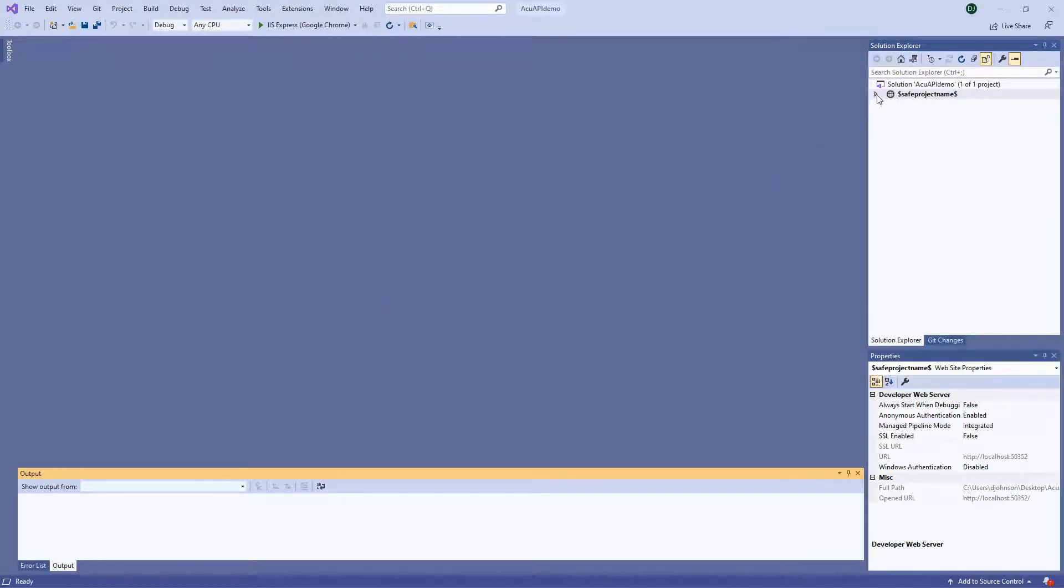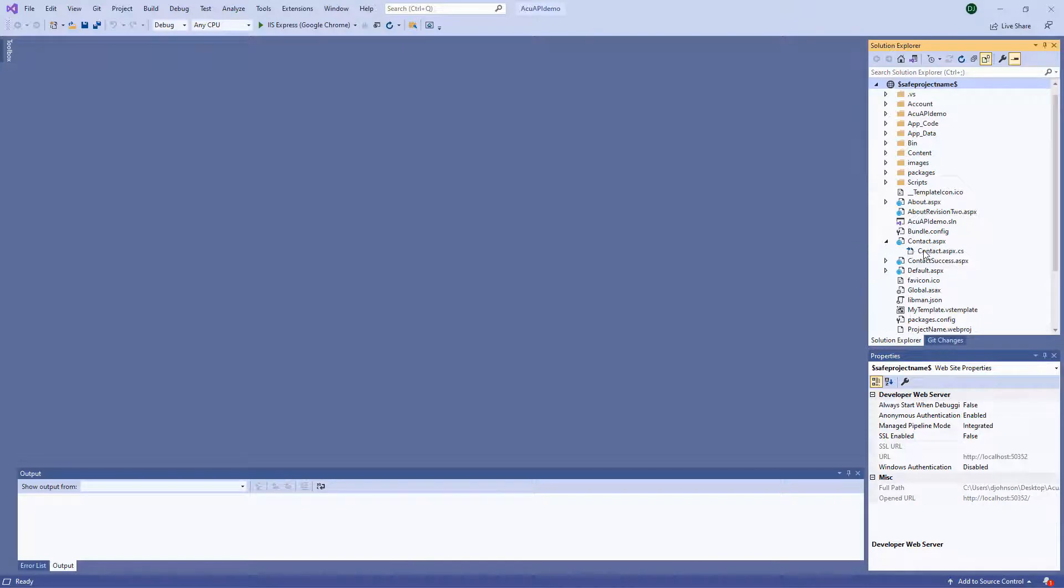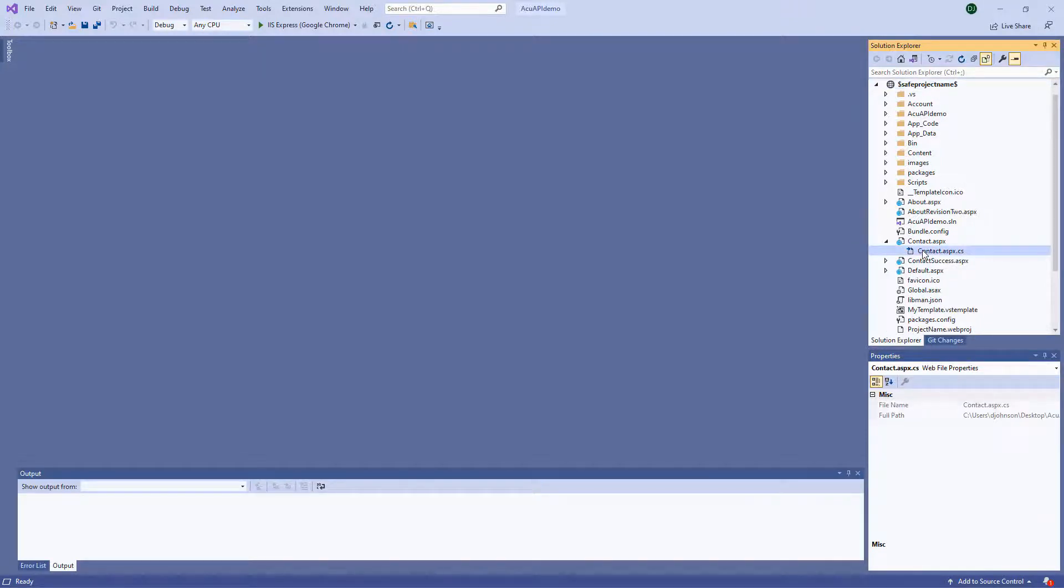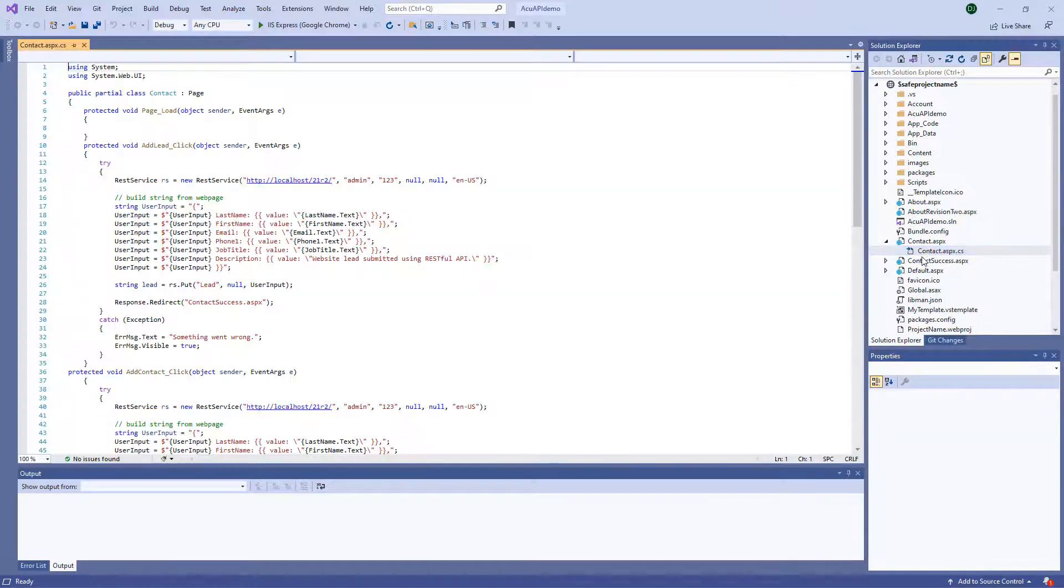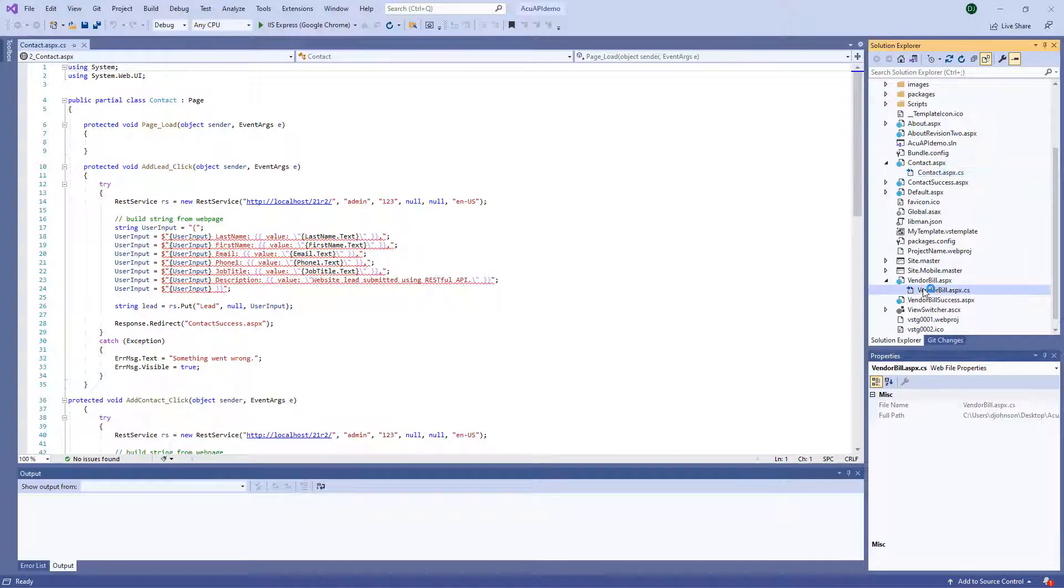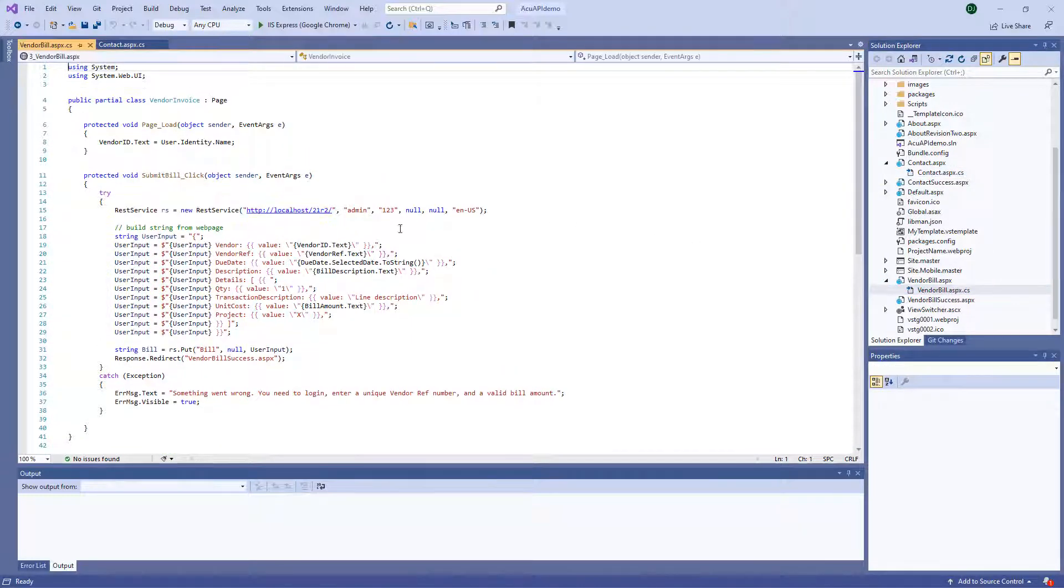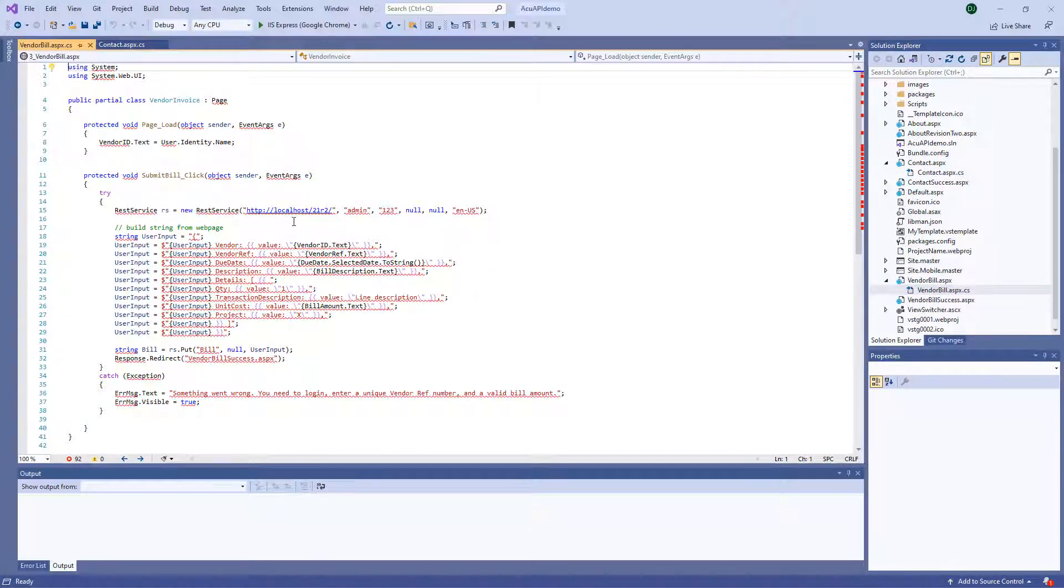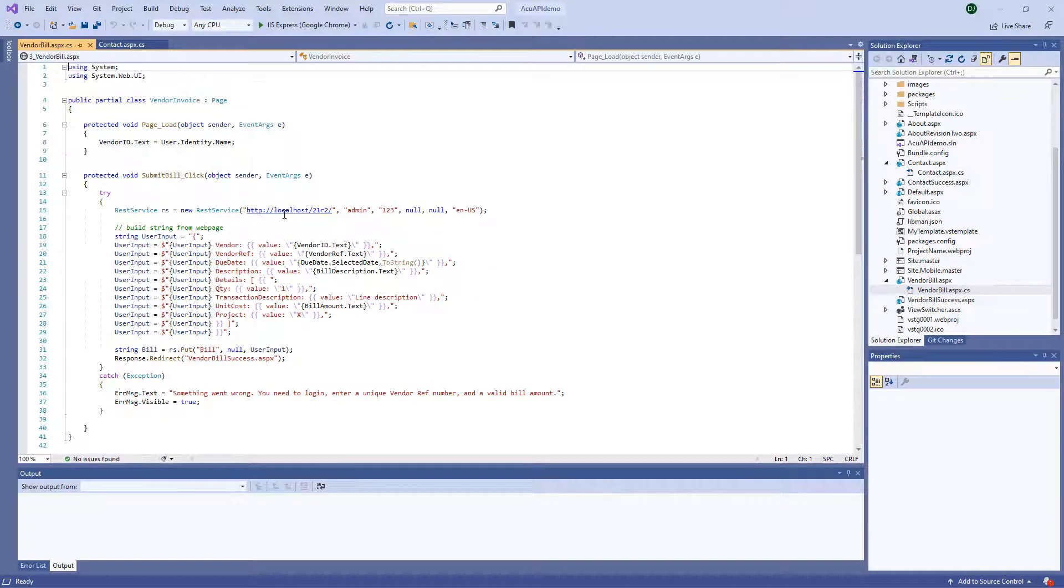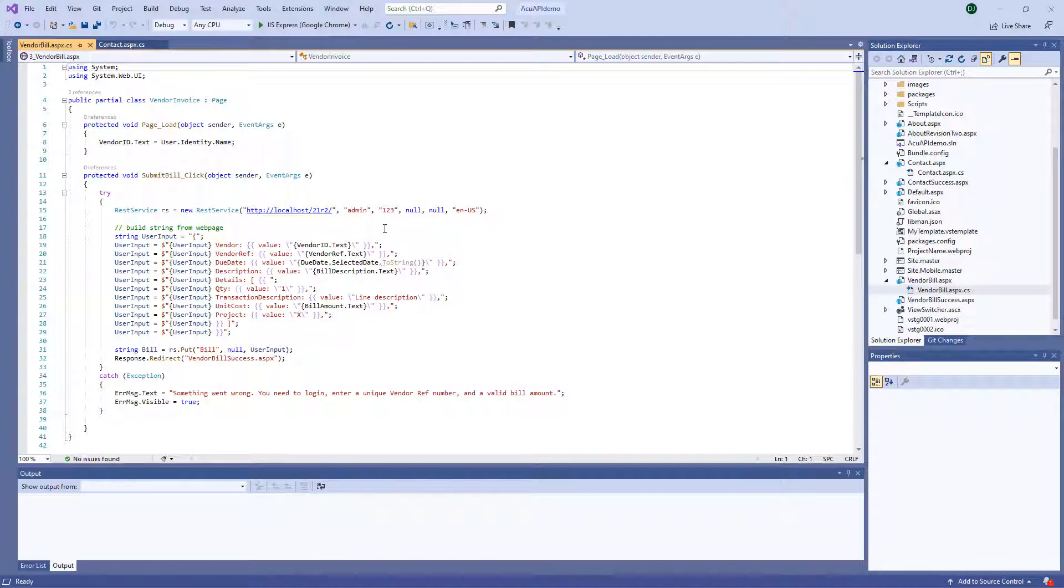Now inside the project, you can see that there's a couple of screens that I have, Contact as well as Vendor Bill, where I've added API calls. If you need to, you can replace this information with the login information that you're using for your particular site. I'm using a local instance in this case, but you can also connect to a cloud instance.